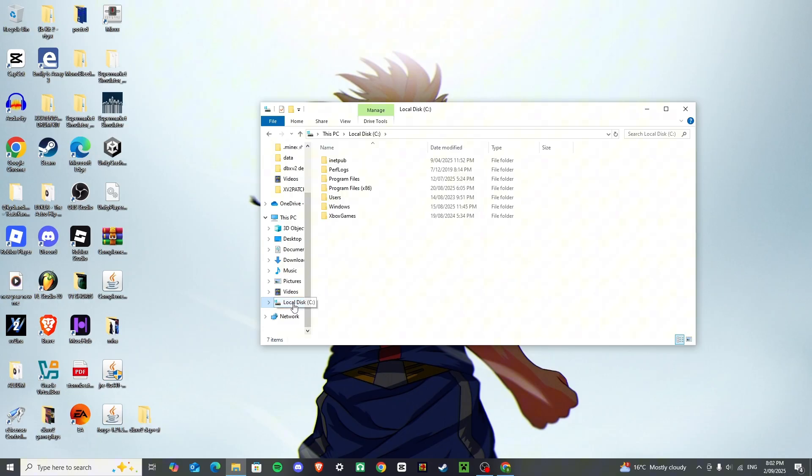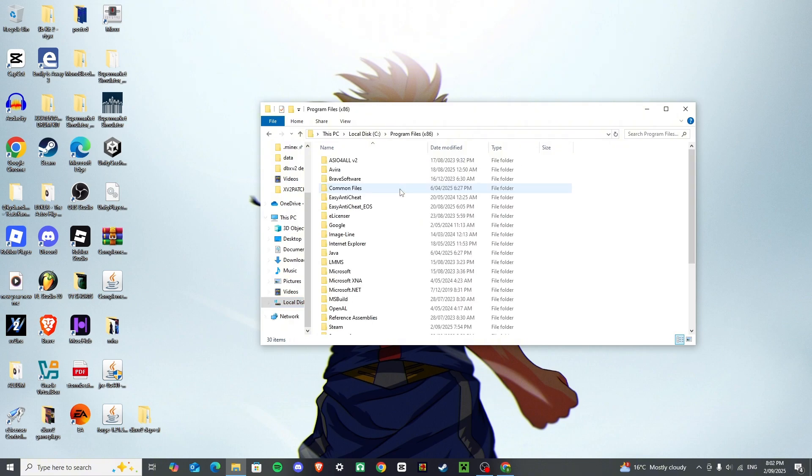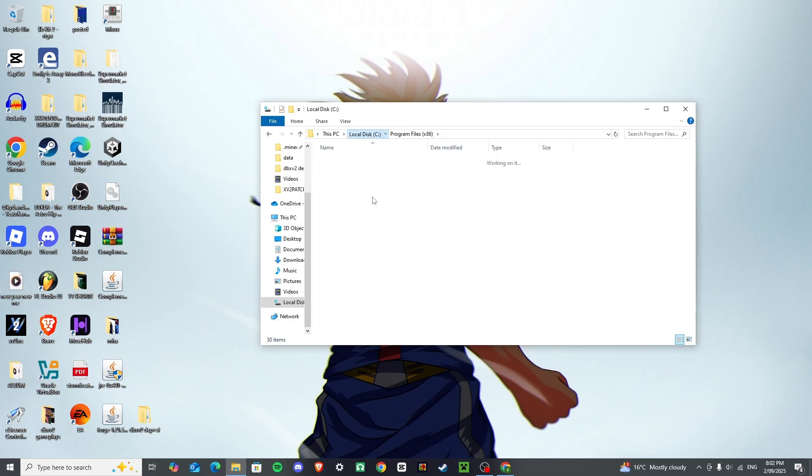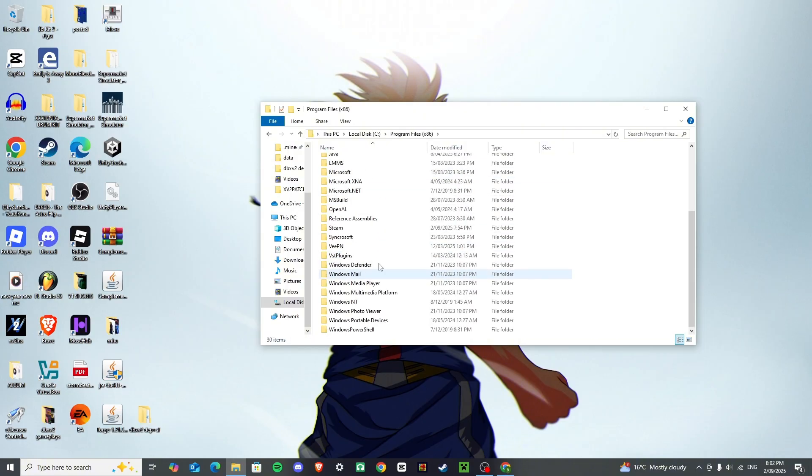Once it's been downloaded, I want you to go here, and click on your local disk, click on program files 86, that's where I keep my steam, if you don't find steam here, try and check your normal program files, but my one's in 86.